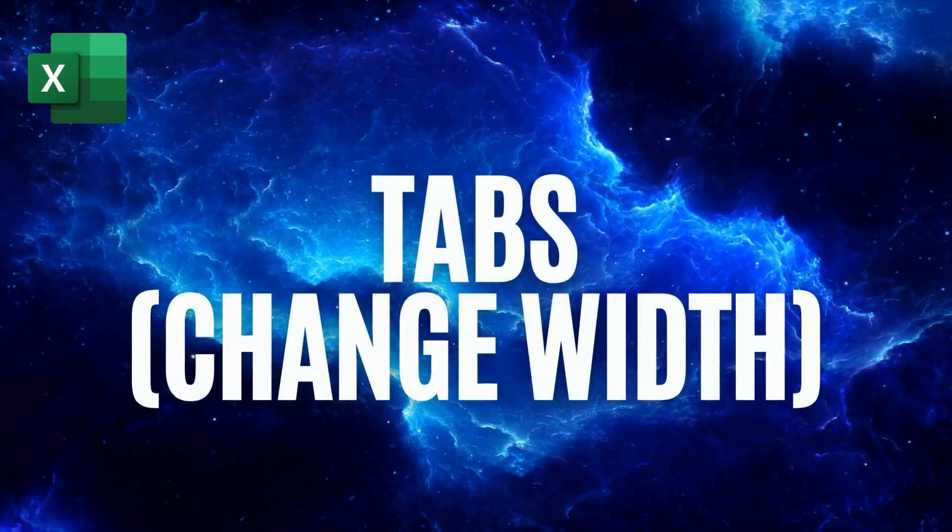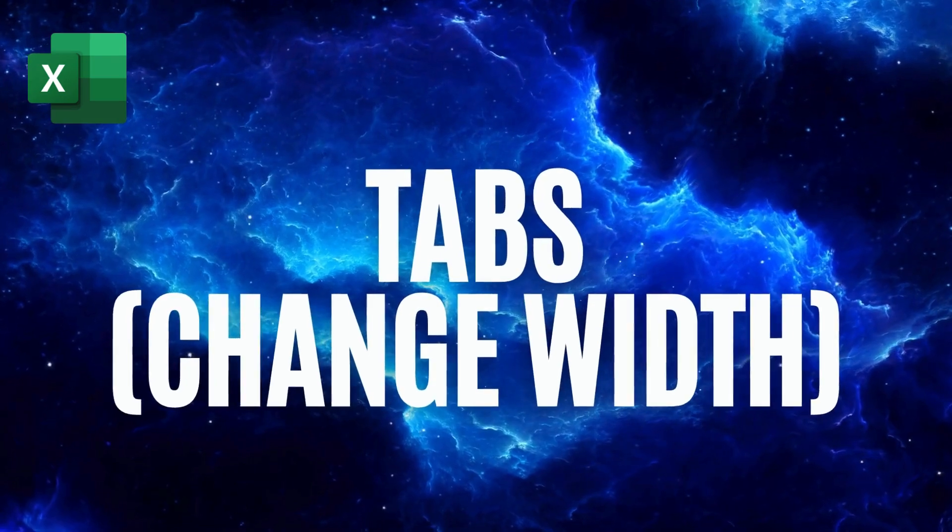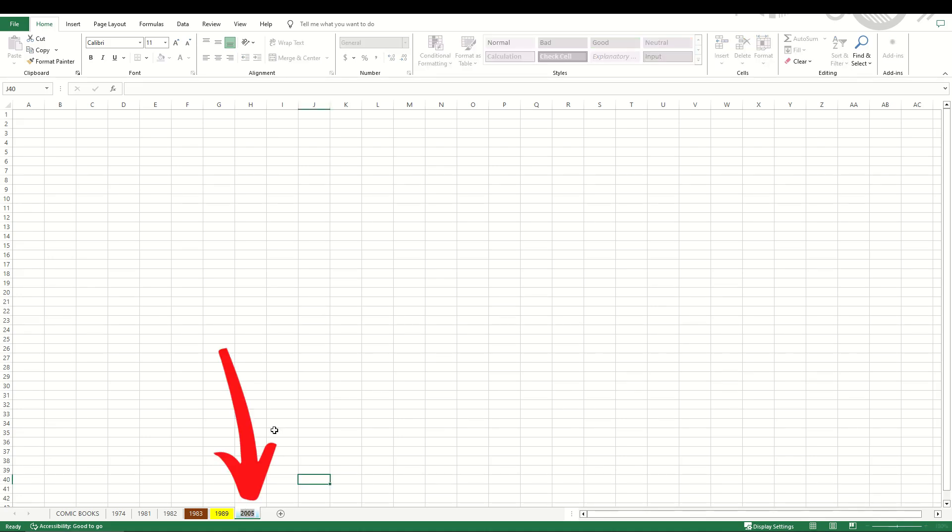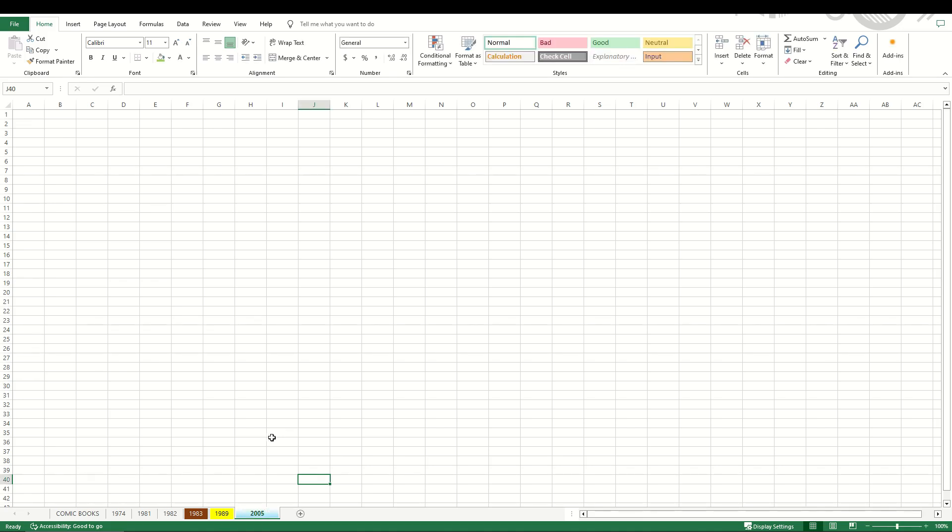If you're working in multiple tabs, sometimes they're too skinny. It's pretty easy to change how wide you'd like to make the tab. In this case, I'm going to make the 2005 tab wider. I'm going to double click inside the tab and then I'm simply going to go to the beginning of the 2005 text. I'm going to hit the space bar five times, go to the end of 2005, hit the space bar five times, hit enter and now my tab is wider.